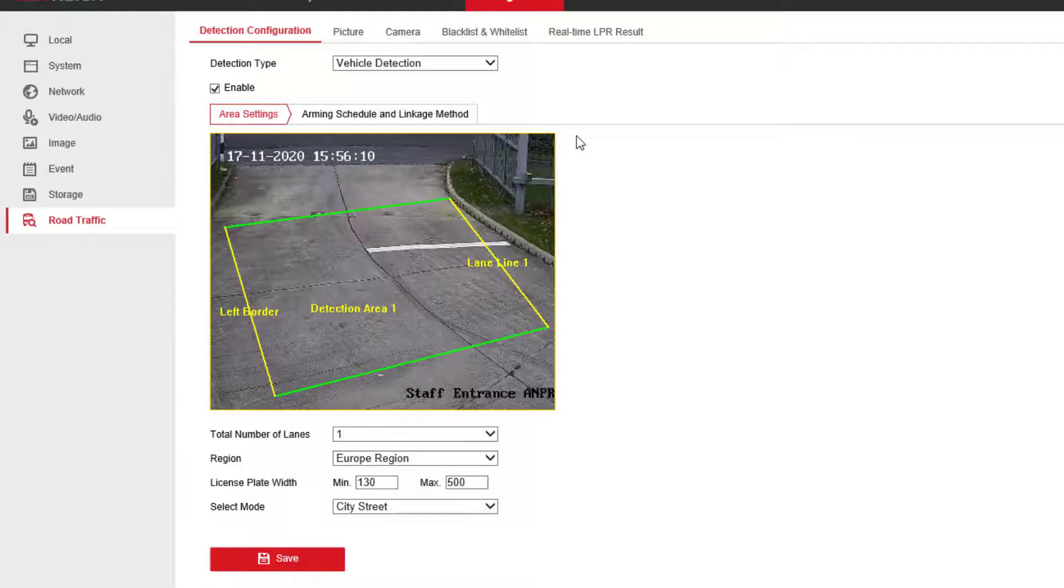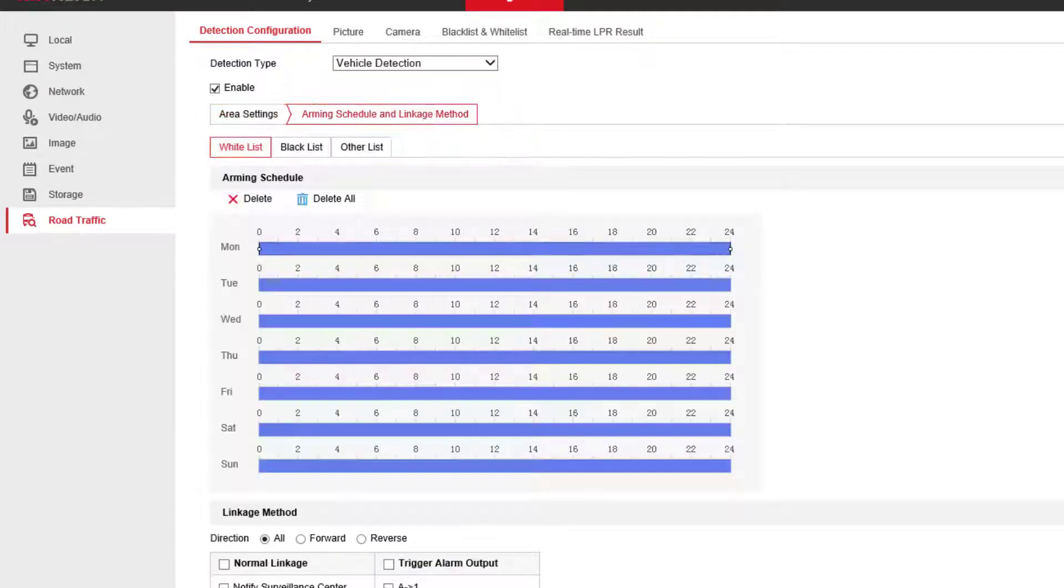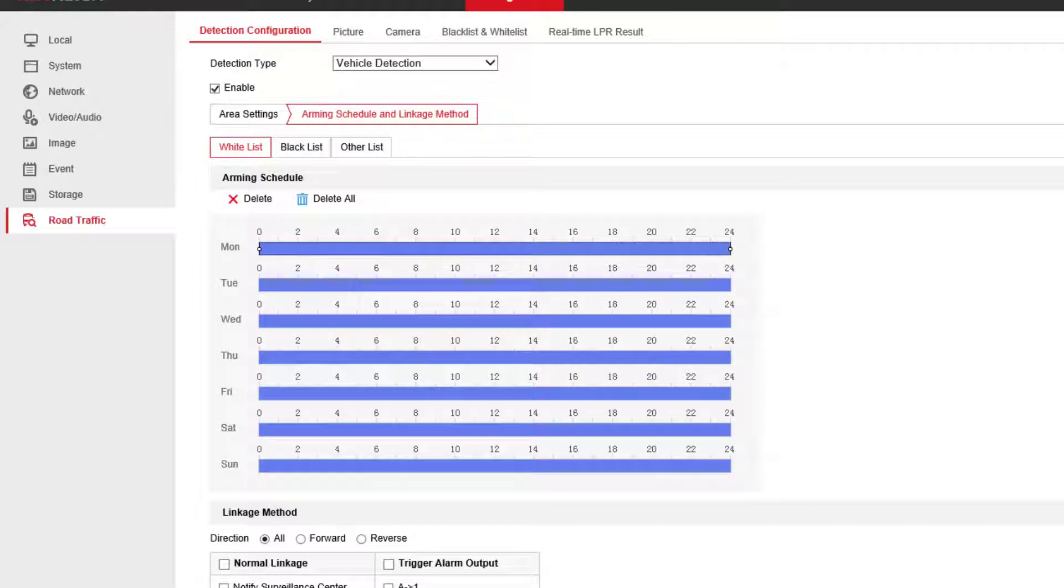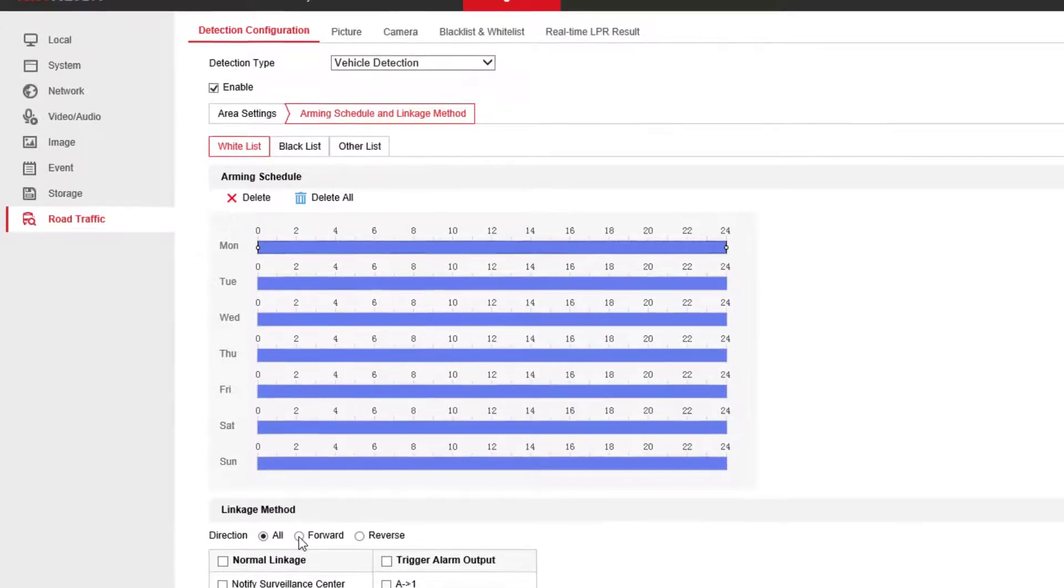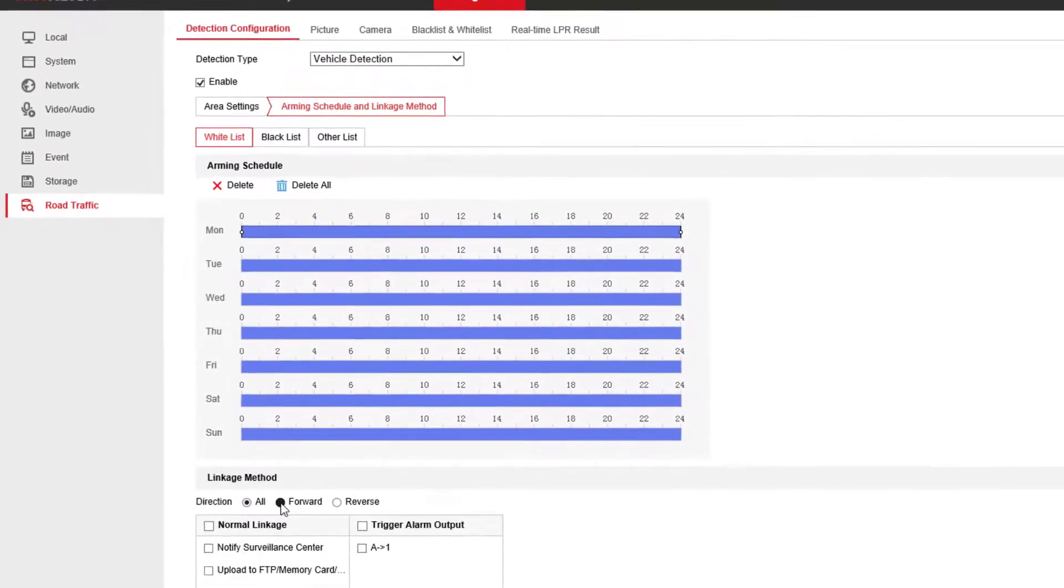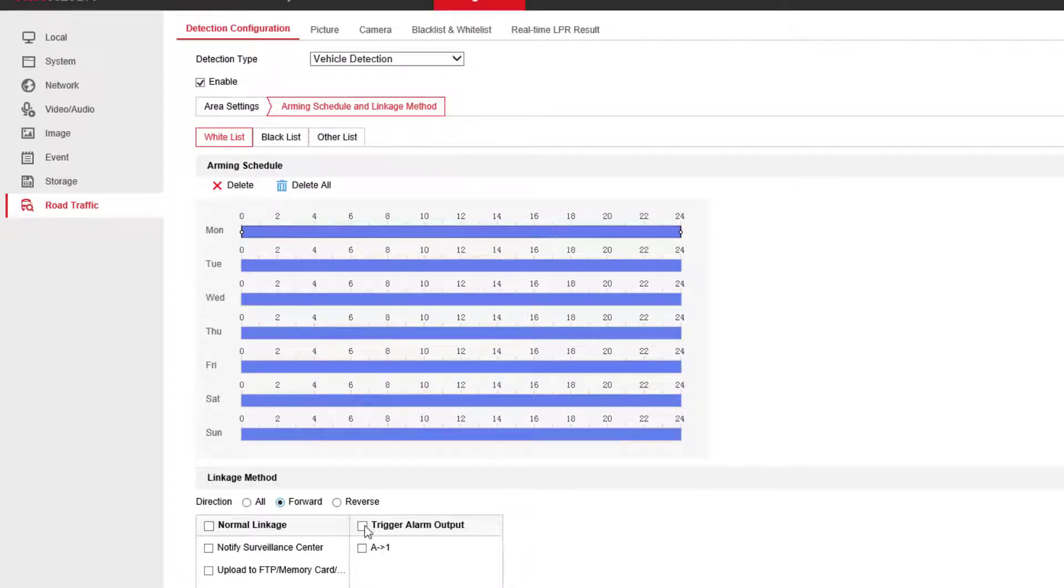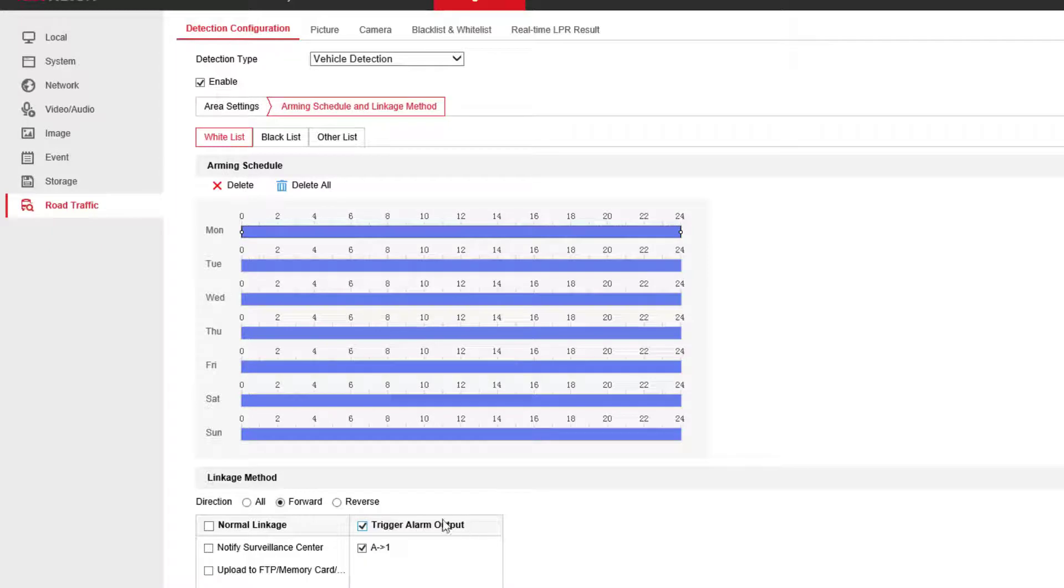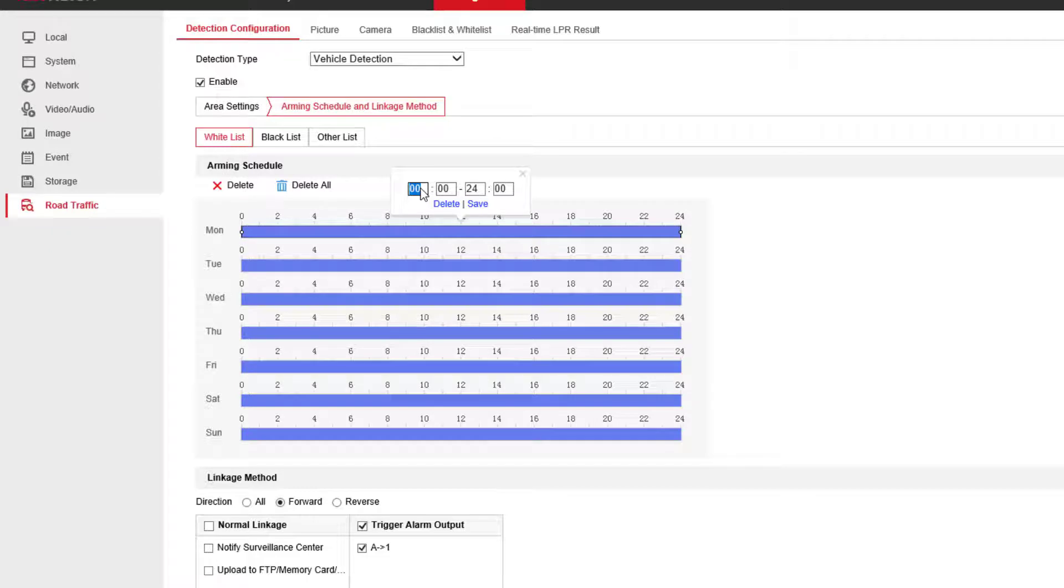We want to have a look in this next menu here. This is where we trigger the alarm output. What I want to do is trigger only on a forward direction, i.e., cars coming towards the camera. I want to trigger the alarm output because that's connected to the barrier.